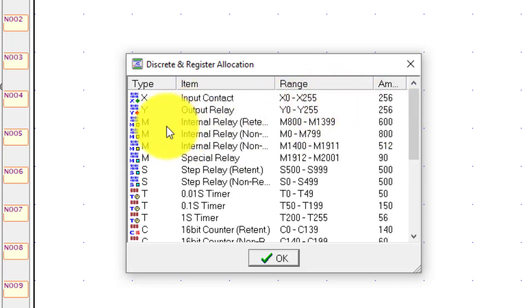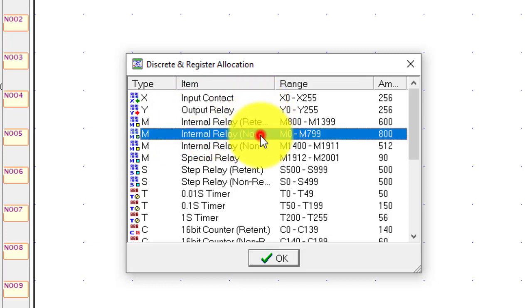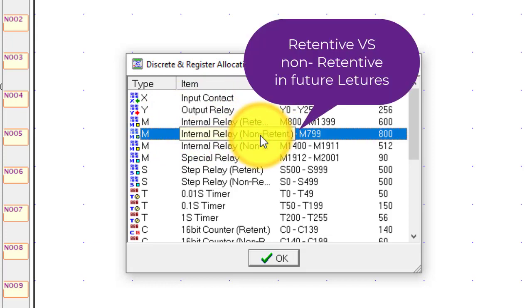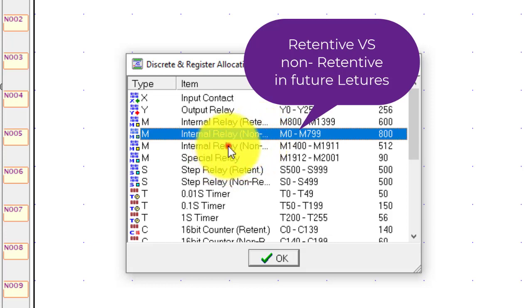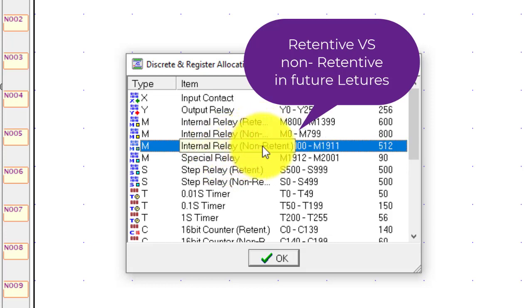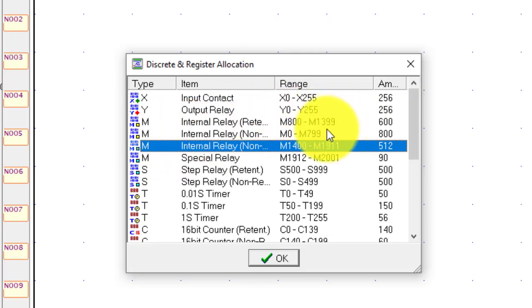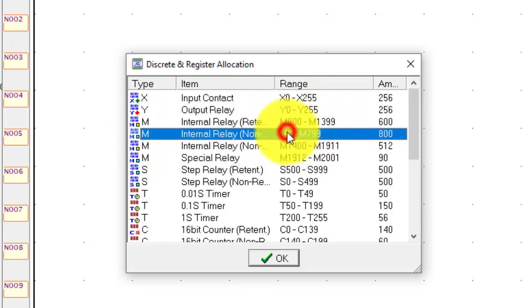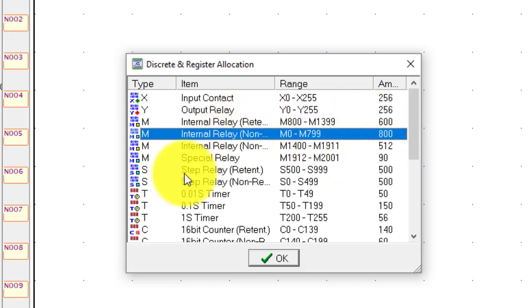And in future I will tell you about the relays. There are two types of relays, retentive and non-retentive. And this is also internal relays. So in the future I will tell you about the difference between retentive and non-retentive. But you can see there are ranges. M0-2799, total 800 non-retentive and retentive relays.